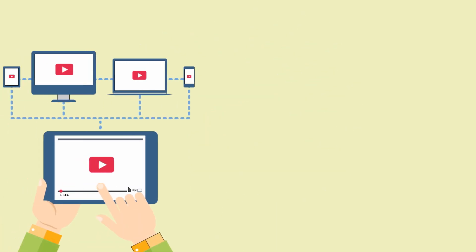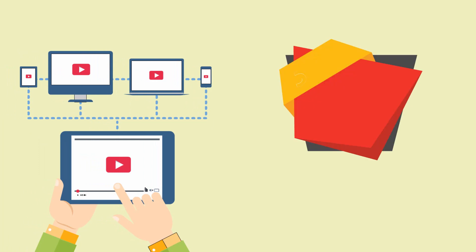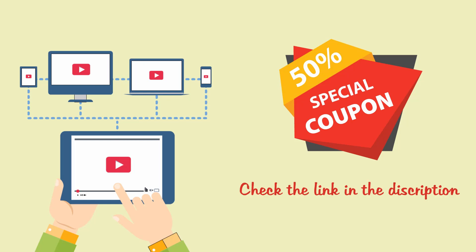Now if you're watching this on my YouTube channel, then you can be one of those students who will receive a 50% discount coupon. Just check the link in the description below and see you there guys!